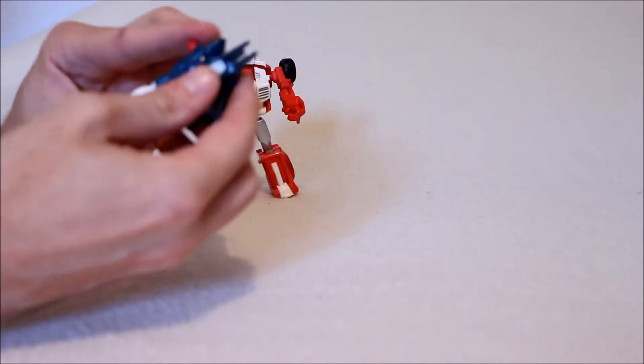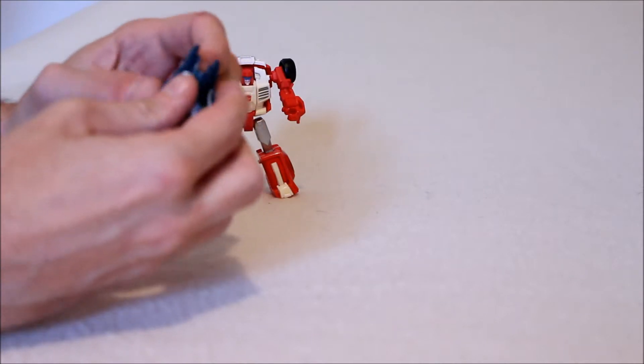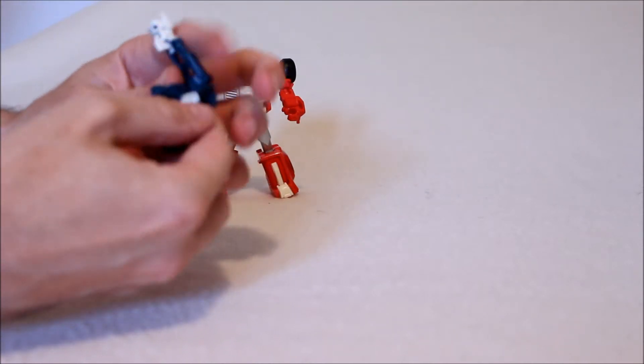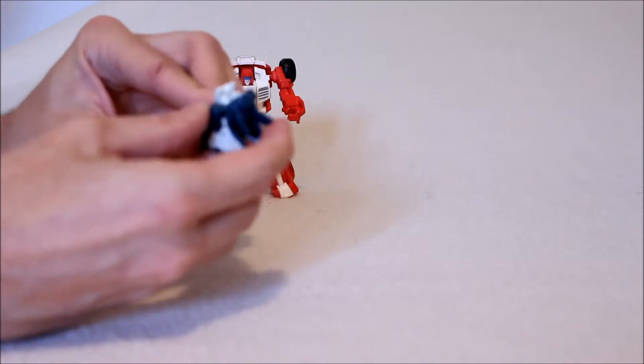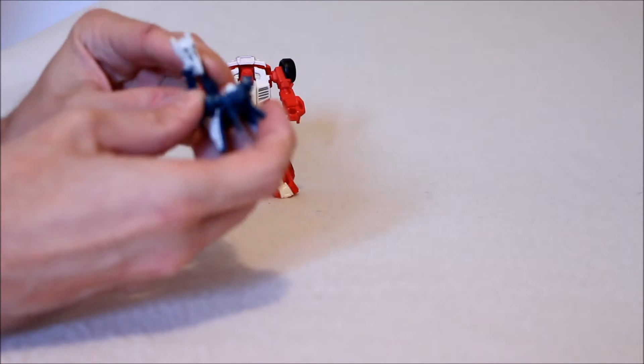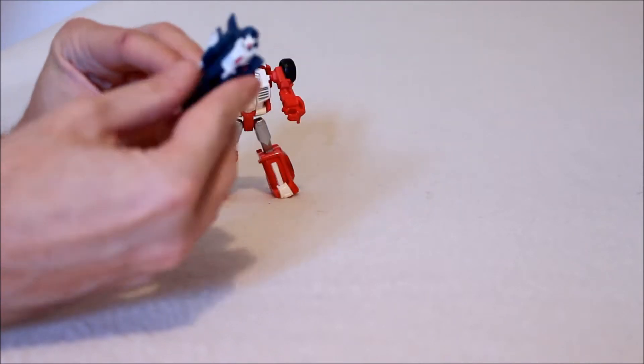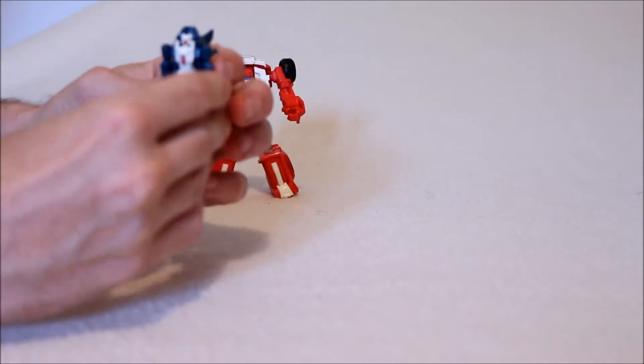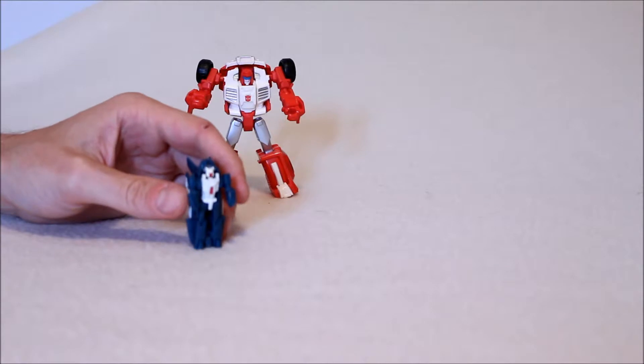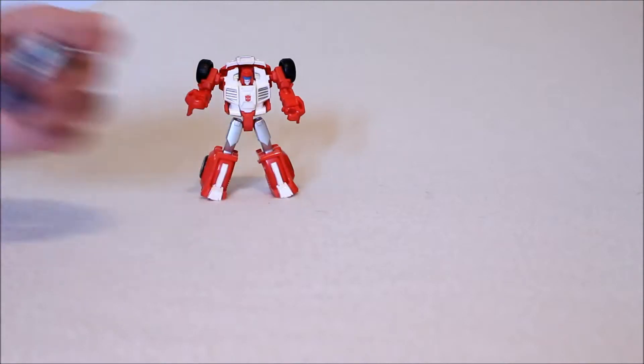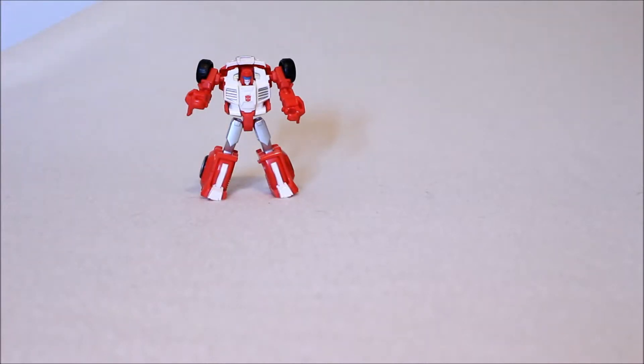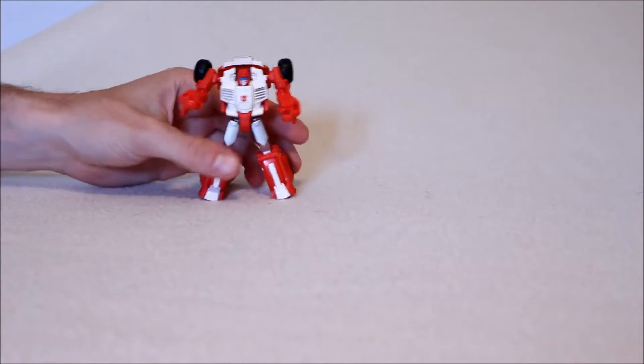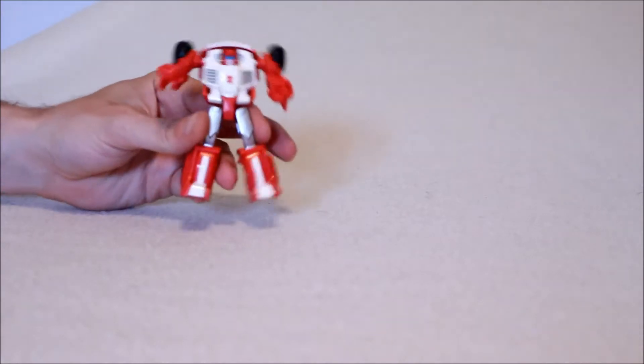To change him back is pretty simple, of course. You un-peg, pull the full body down, push it up again and put that back, and you have him back in robot mode right there. Again, this guy, this little target master guy, it's nice that it was there, certainly not necessary, certainly not the star of the show. It's probably like a 4 or 5. Let's move on to Swerve.